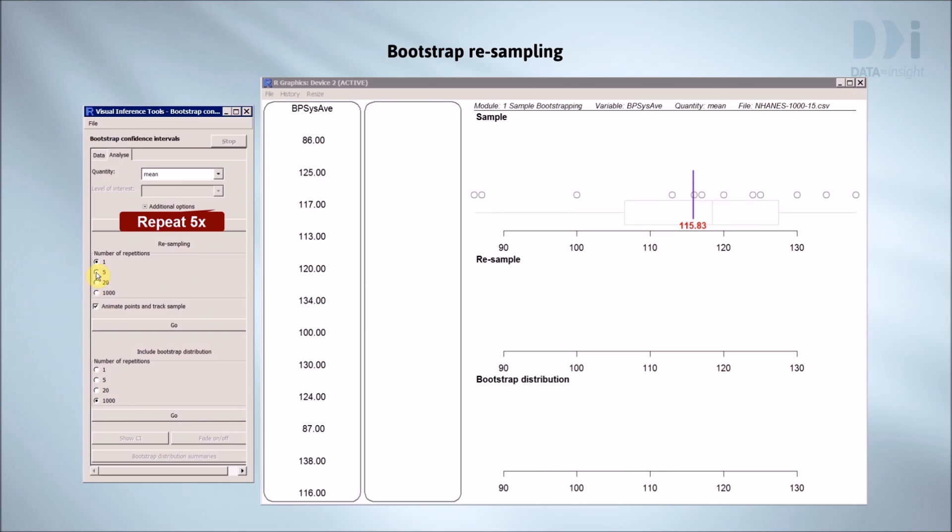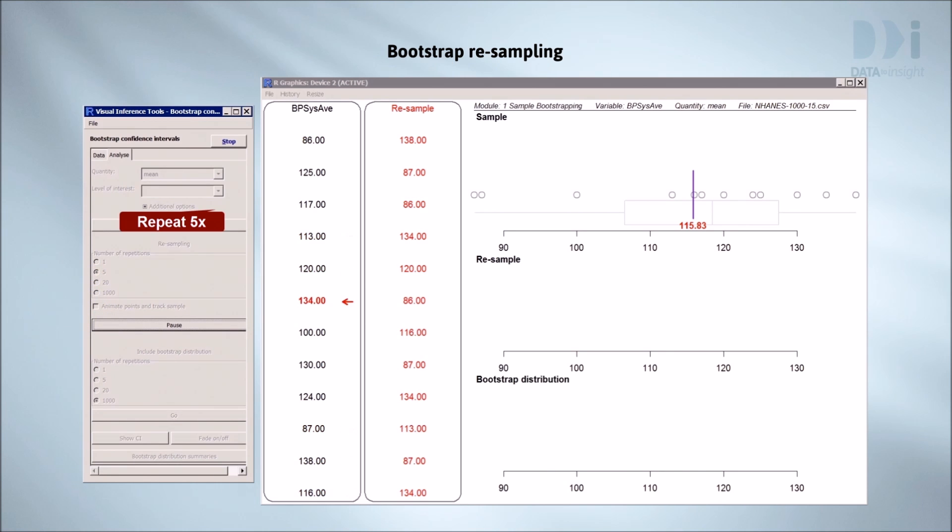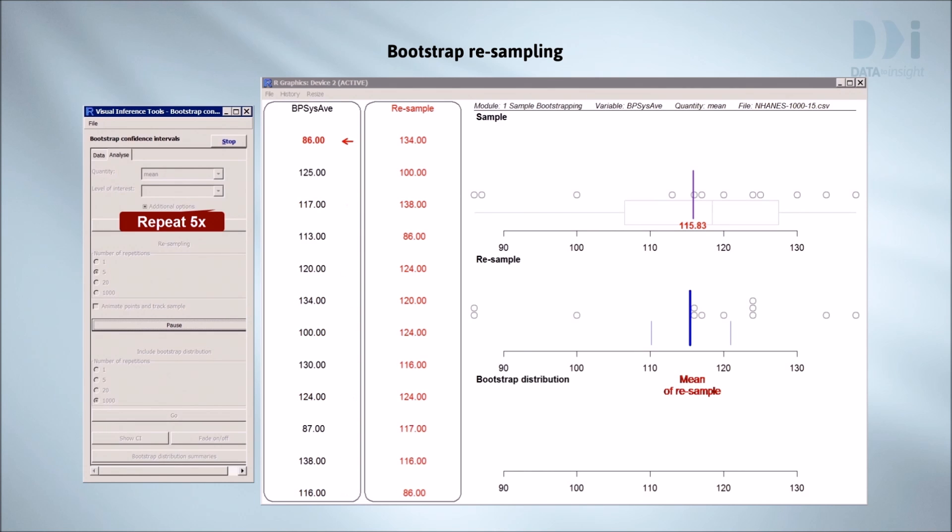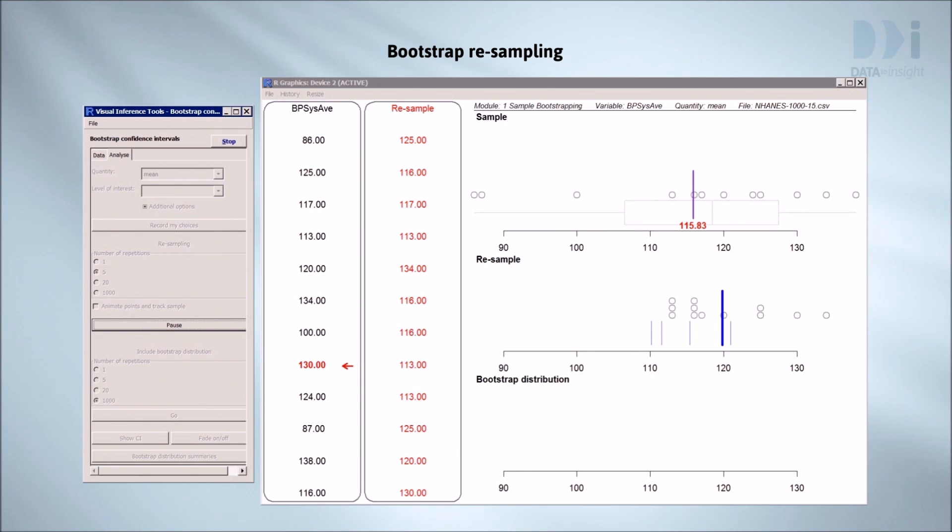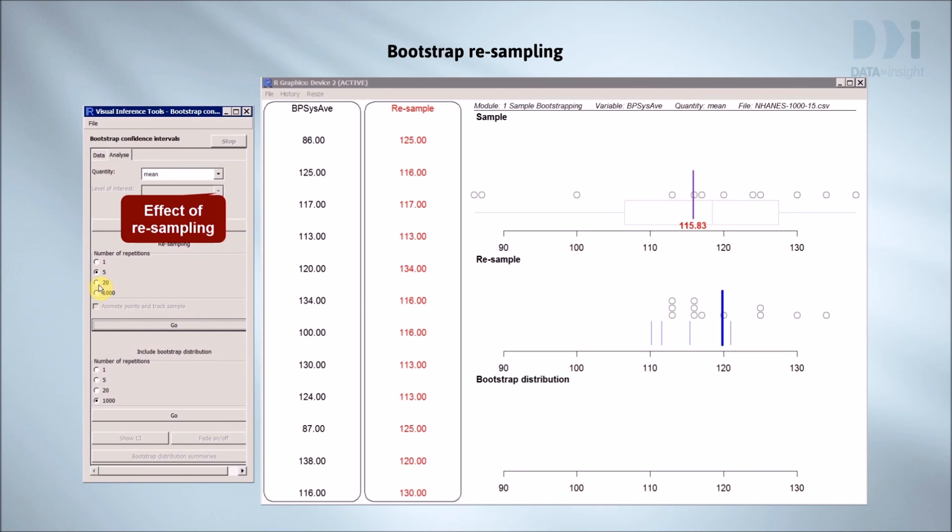We'll do it a few more times fast. The mean of each resample leaves a blue footprint. And now we see a familiar pattern of variation emerging.